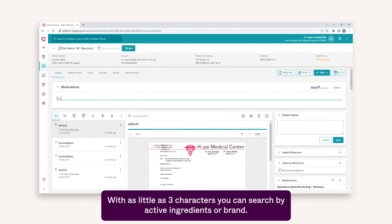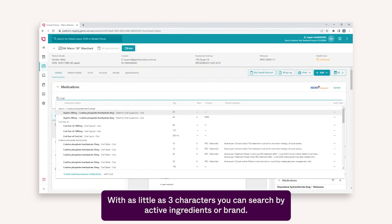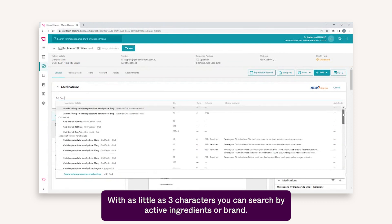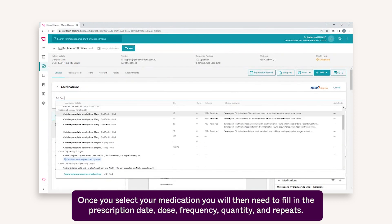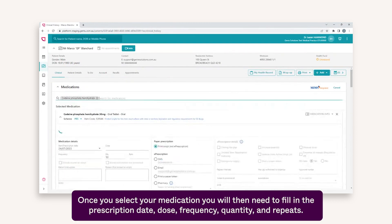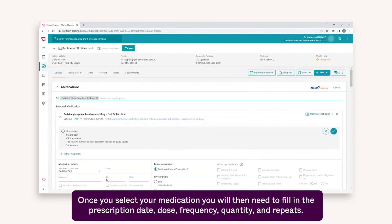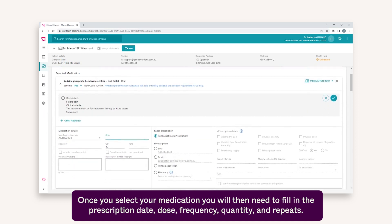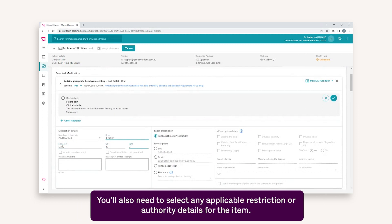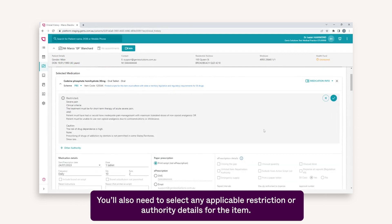With as little as three characters, you can search by active ingredients or brand. Once you have selected your medication, you will then need to fill in the prescription date, dose, frequency, quantity, and repeats. You'll also need to select any applicable restriction or authority details for the item.